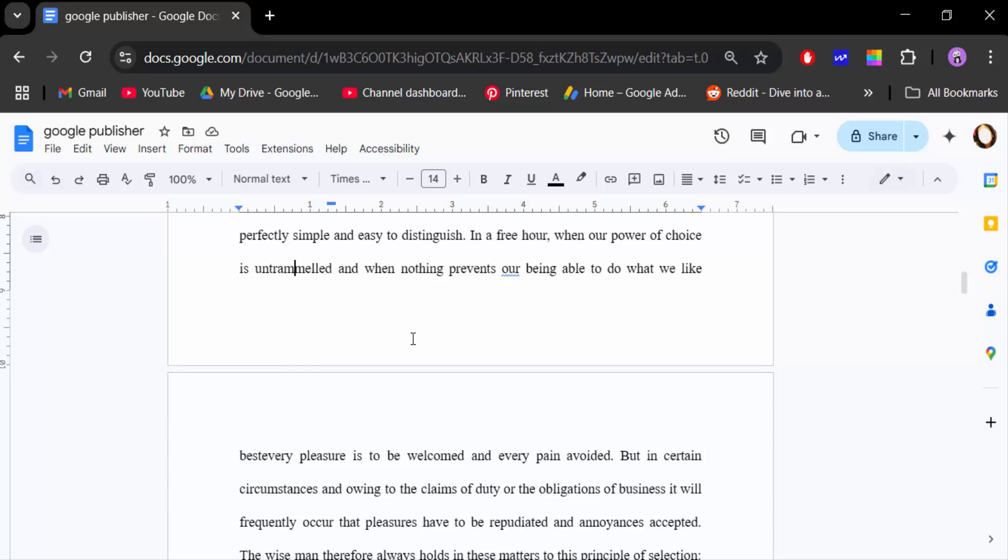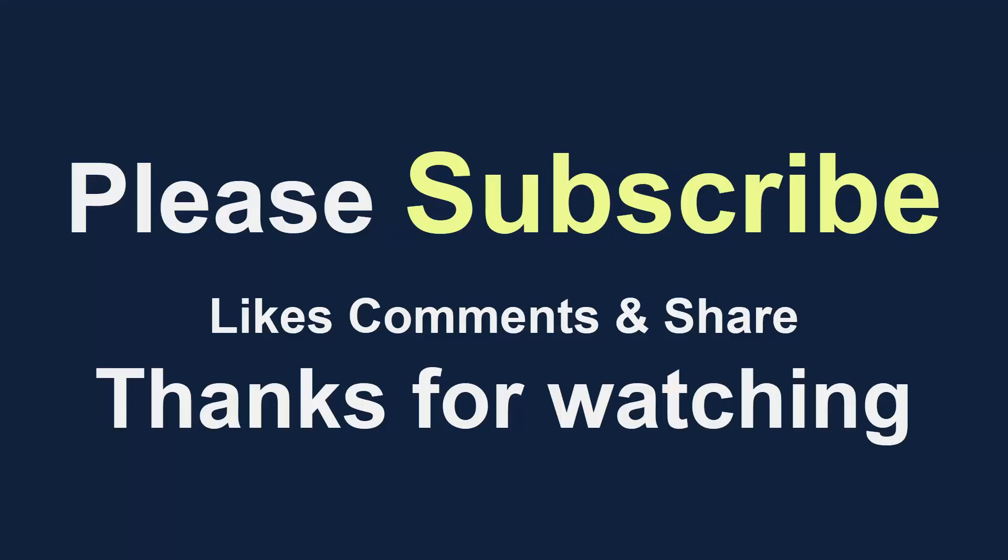I hope you enjoyed this video. Thanks for watching and don't forget to subscribe to the channel. Thank you.